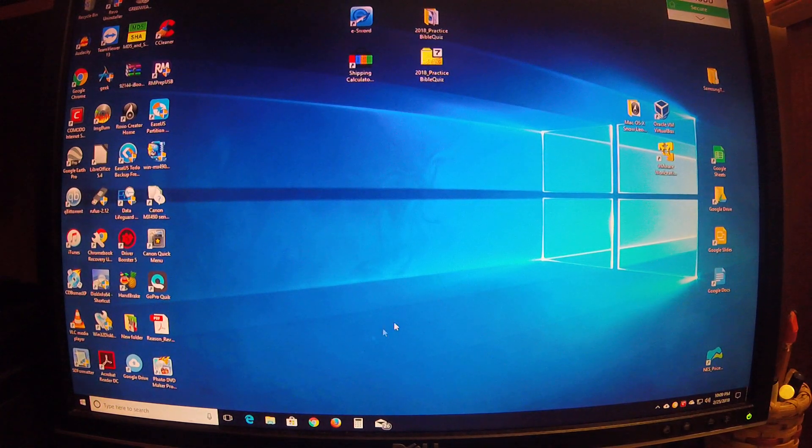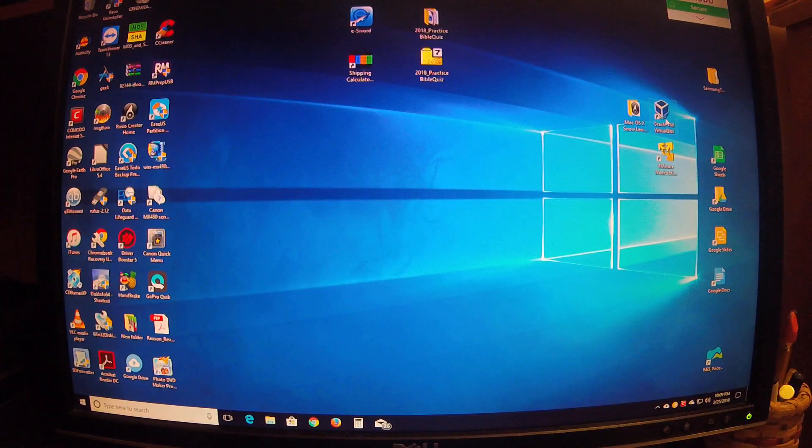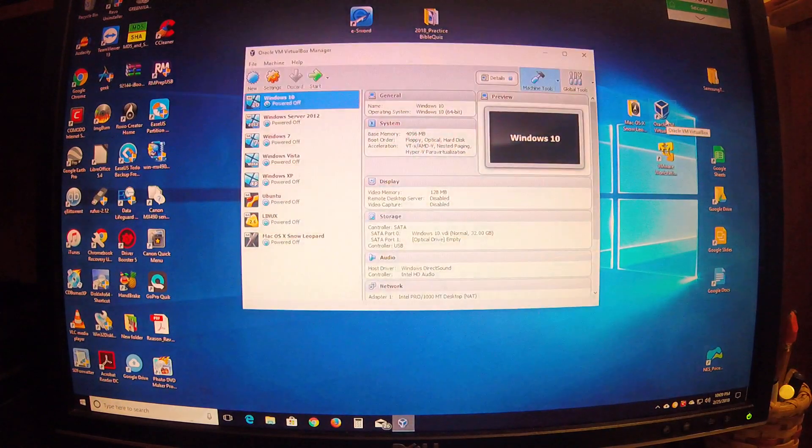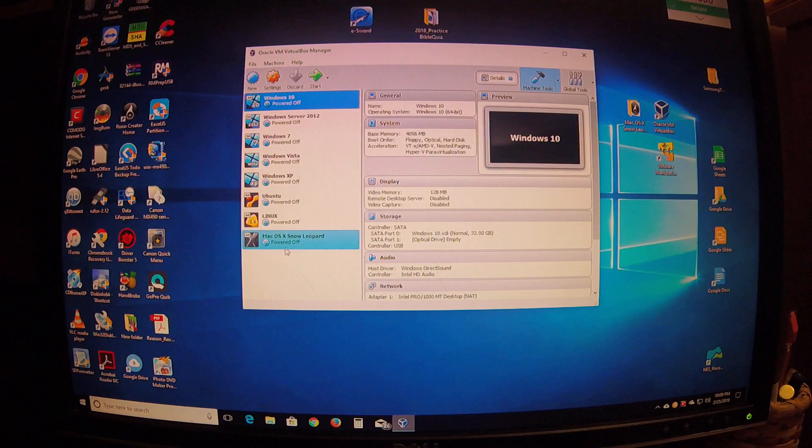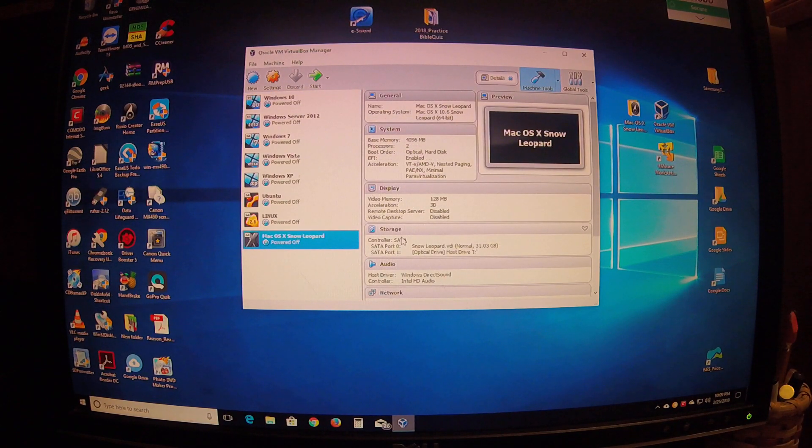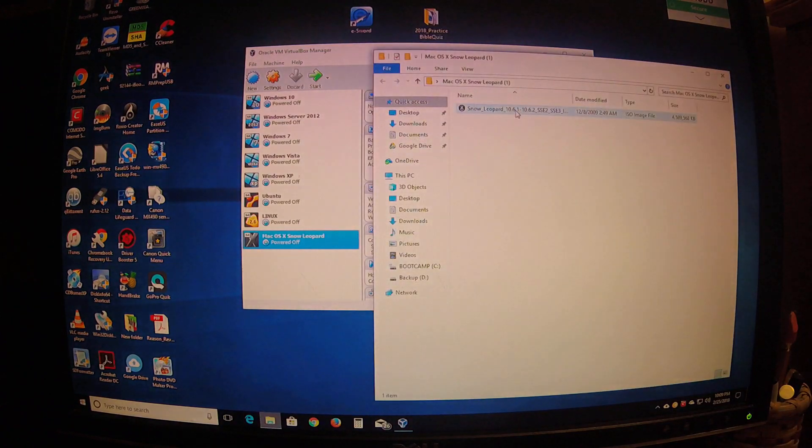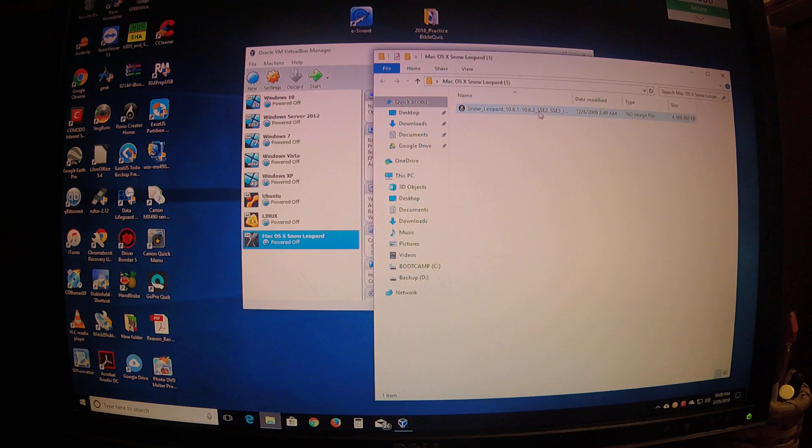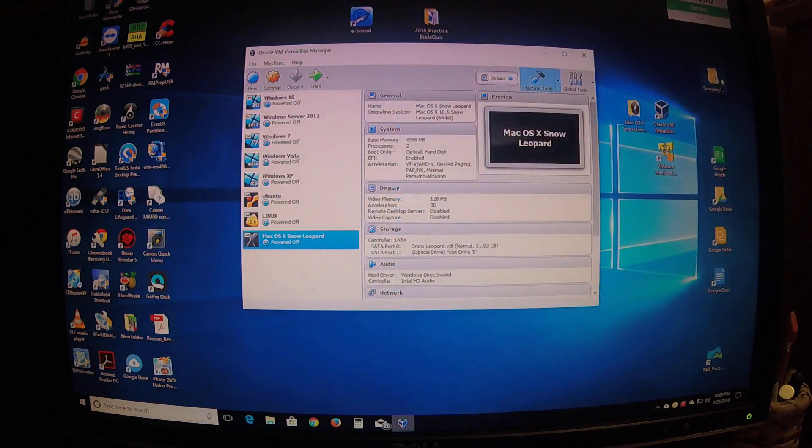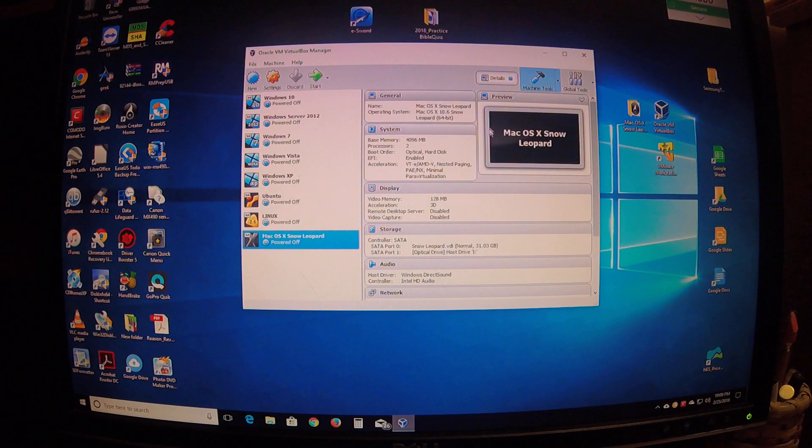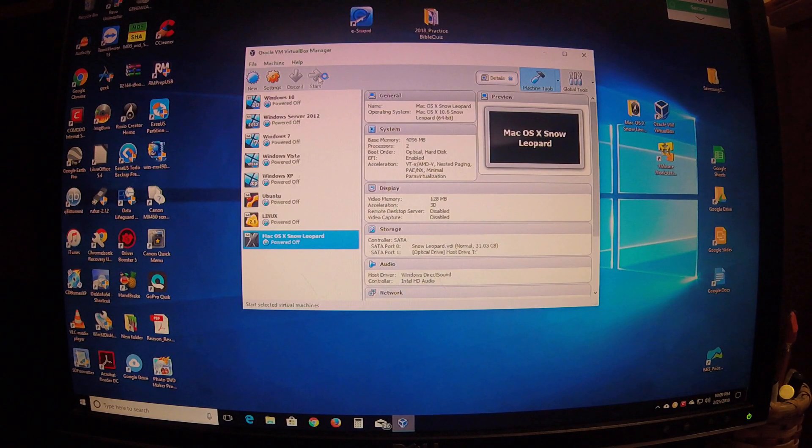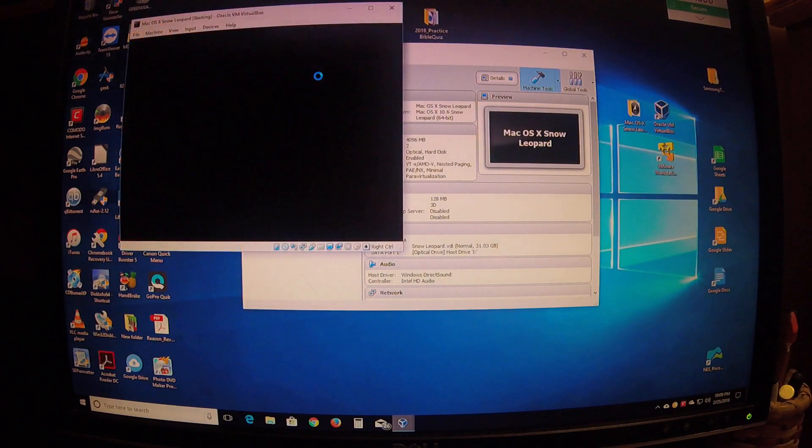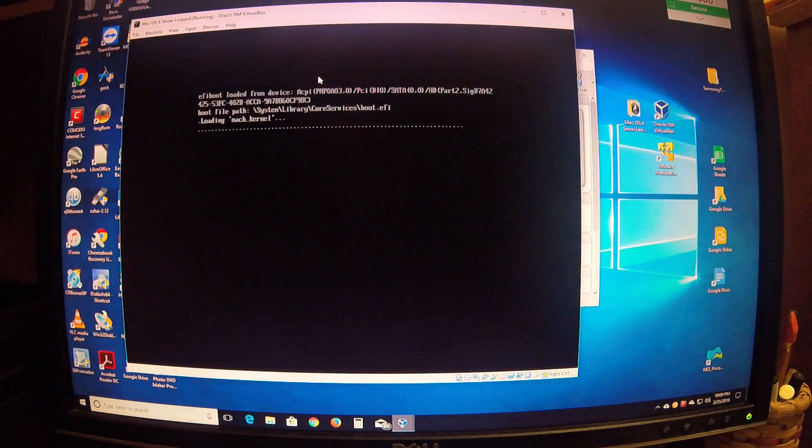All right YouTube, just in case anybody's having this problem I've been having. I've been trying to run Mac OS X Snow Leopard, which is version 10.6.1 through 10.6.2, in a VirtualBox virtual machine. I'll go ahead and show you that it works before I get started on how I got it to work. It's quite a chore.